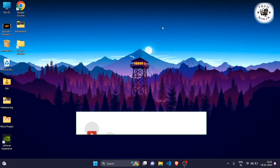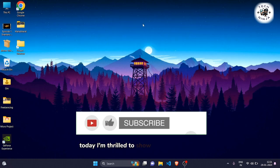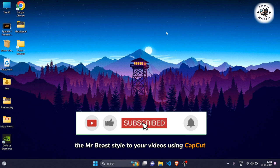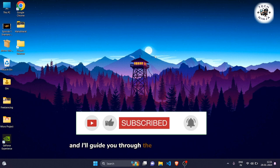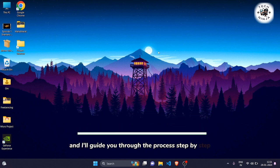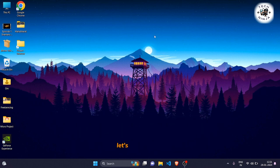Hey everyone. Today I'm thrilled to show you how to bring the Mr. Beast style to your videos using CapCut. It's a powerful tool, and I'll guide you through the process step by step. Let's dive right in.